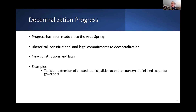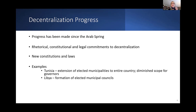In Tunisia, half the country was not encompassed in the municipal system. In the process of their reforms, the municipality system was extended to the entire country and a system of elected municipal councils and mayors was put in place. Governors' power was somewhat diminished in the process. In Libya, similarly, elected municipal councils were put in place. Because of the war, elections were rolled out over a period of time and could not be held in all locations, but some of those councils are still operating.